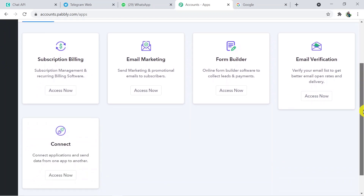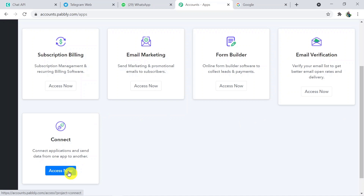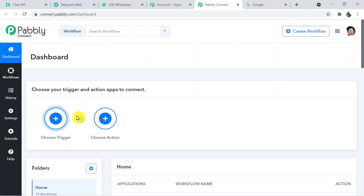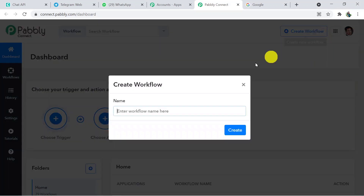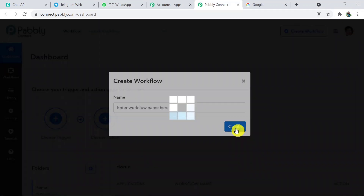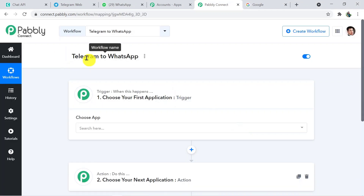This is my account and here I am going to click on Connect Access Now. That's how you will reach the dashboard of Pabbly Connect. Here you have to create the workflow with the help of the Create Workflow button. Just click on it and name your workflow. In my use case, I am naming it 'Telegram to WhatsApp'. Click on Create — and I would like to mention that I will add the link of this workflow in the description box so you can clone it and directly access it in your account.